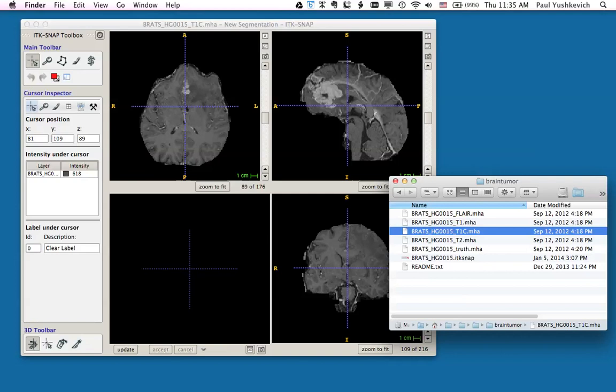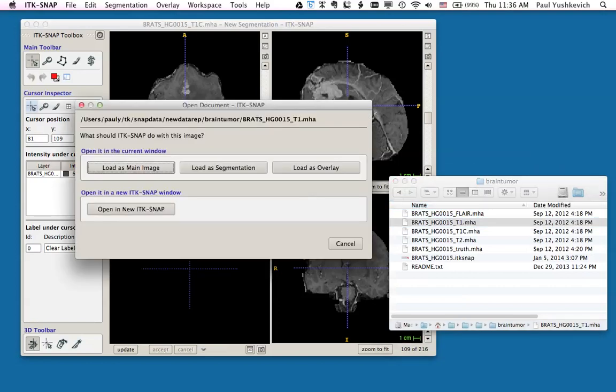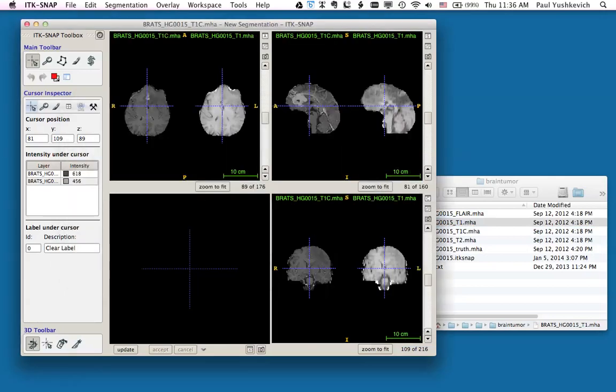I will now take the T1 image and again drop it over the SNAP window. Now a new window comes up that asks what we want to do with this new image. In this case, we want to load the image as an overlay. What this does is place the T1 image side by side of the T1-contrast enhanced image in each of the slice views.